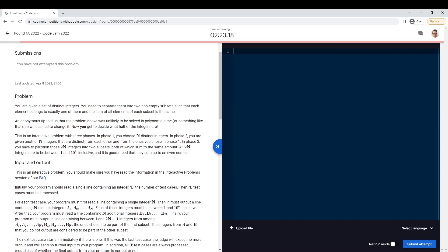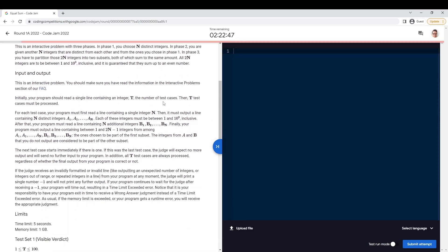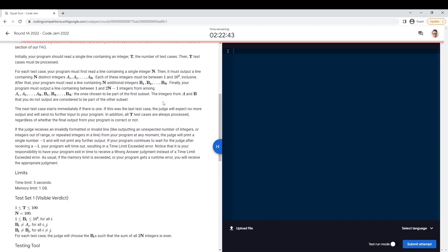Interactive problem — interesting. We have a set of distinct integers. Subset sum. We get to pick the integers. I get to pick N integers, and then they pick N integers, and then I have to partition them into two subsets. They give me N — N is 100. I output a bunch of integers between 1 and 1 billion. They give me a bunch more integers, and then I output one of the subsets.